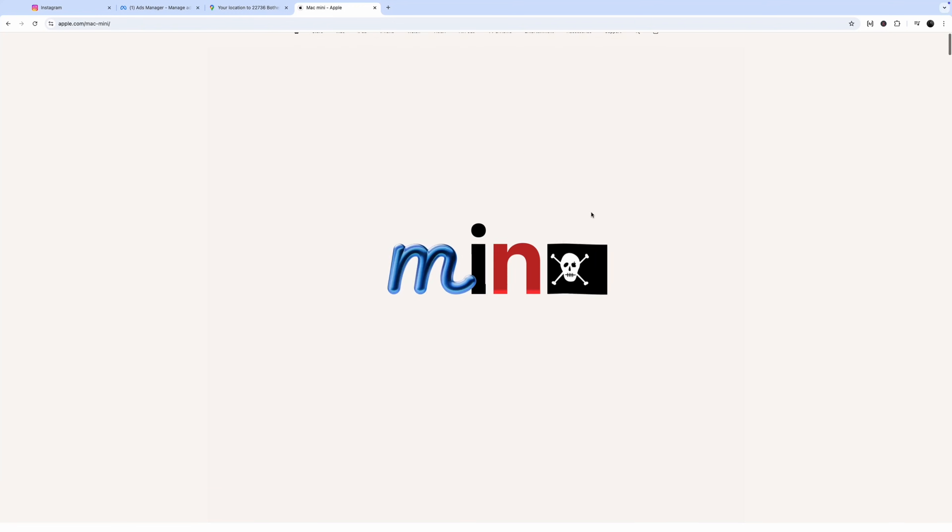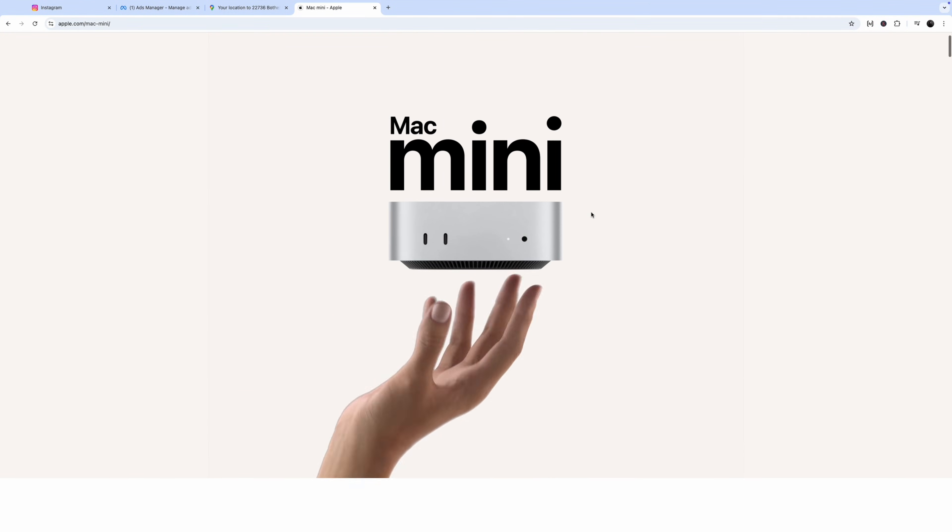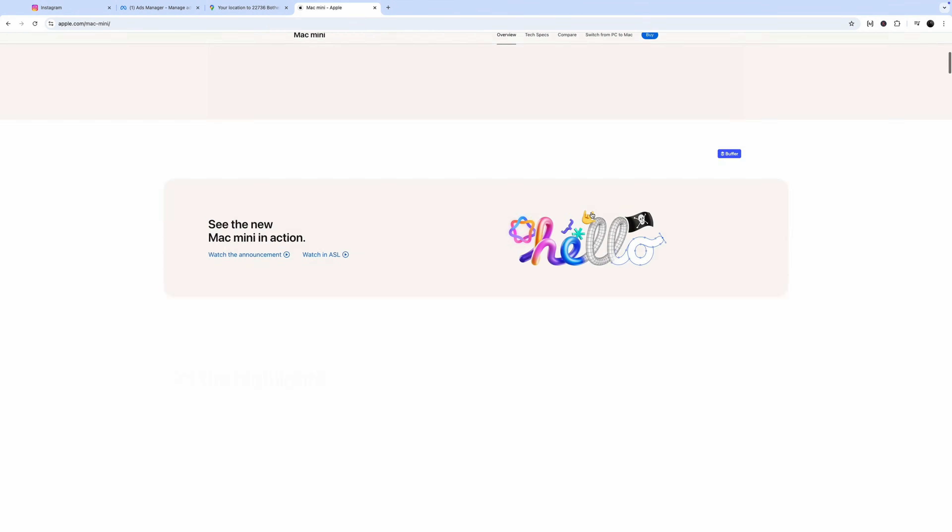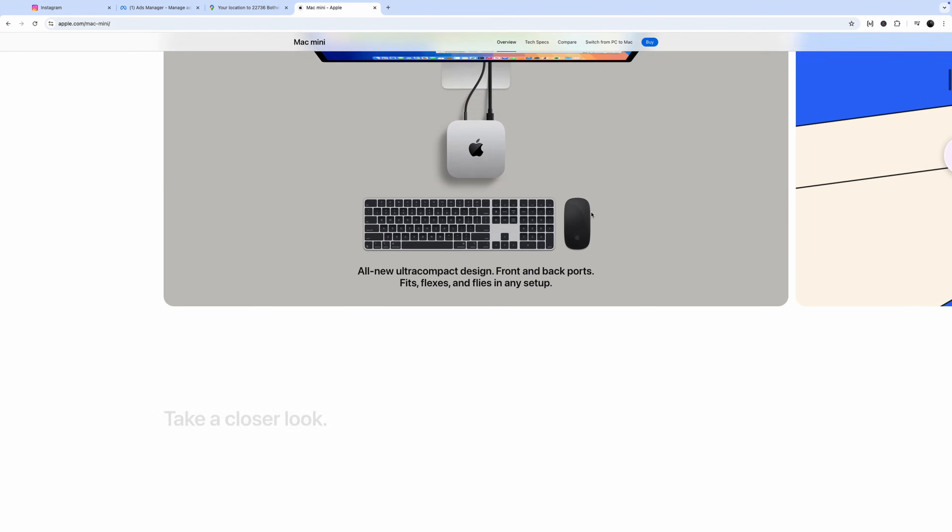I just got one of those new Mac Mini M4 computers and this is not a review of that computer. I am not a computer reviewer and I don't care. They're great, whatever.